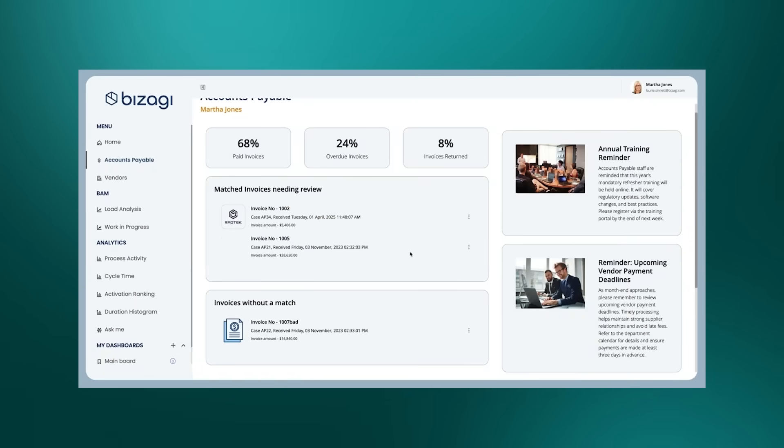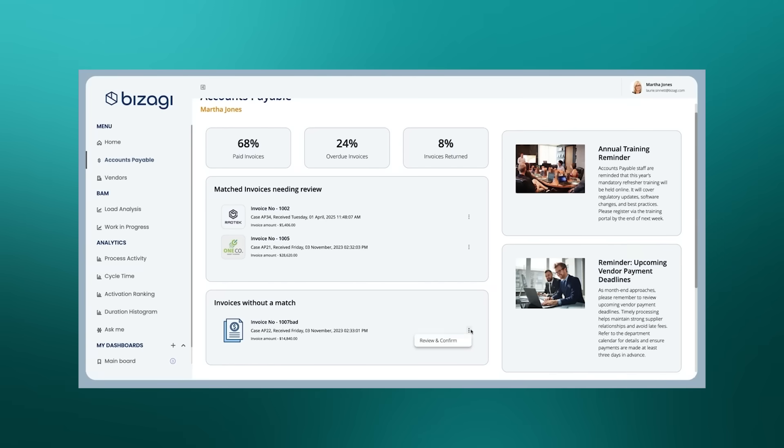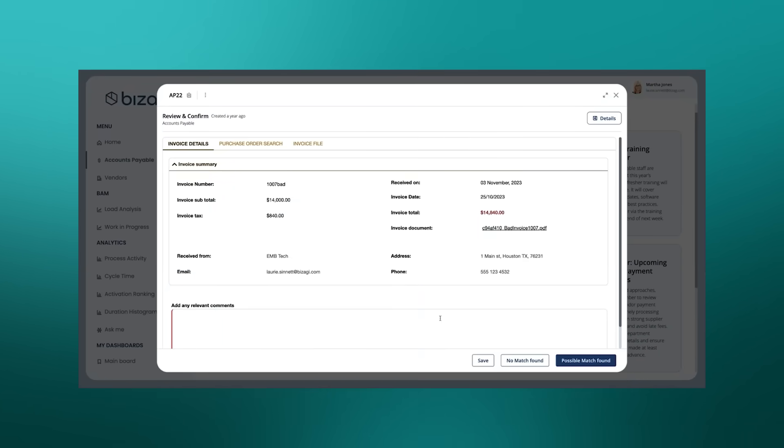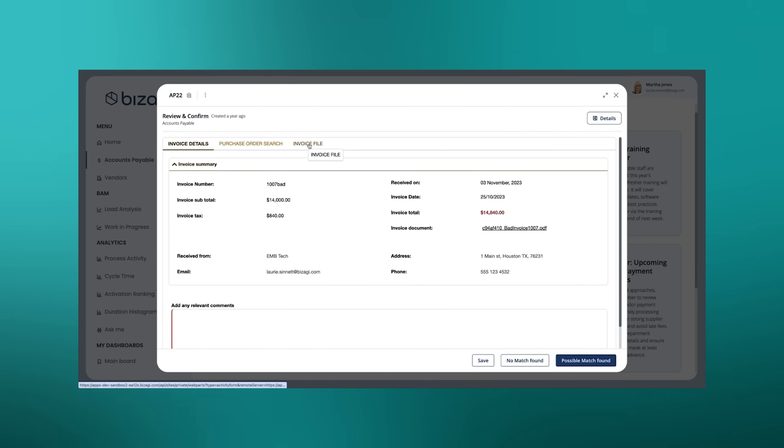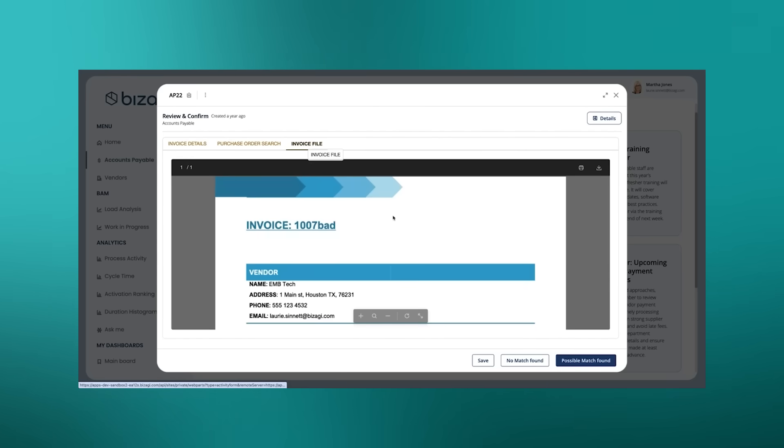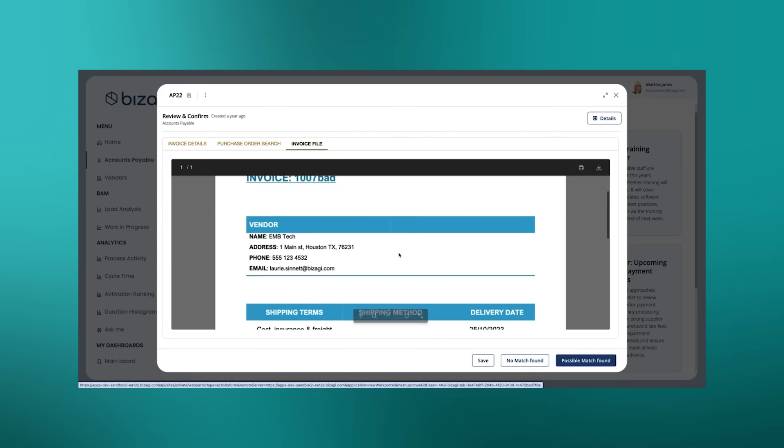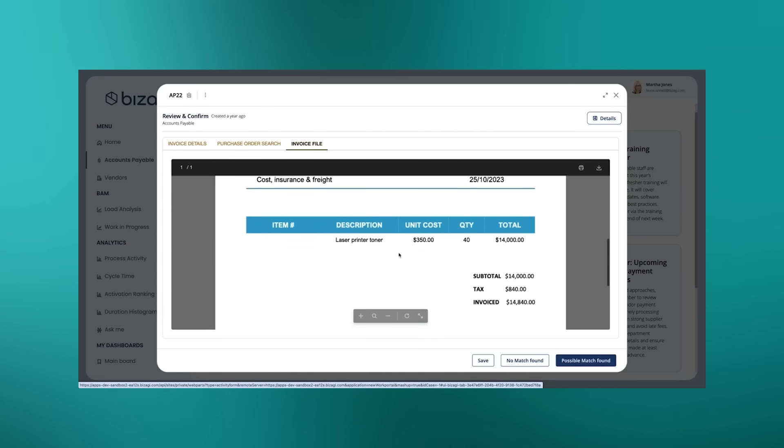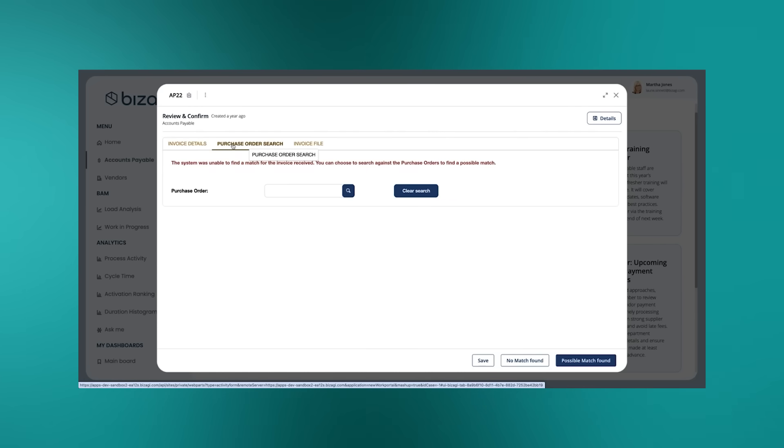Let's quickly look at the other scenario where the invoices haven't had a match. That matching agent doesn't think it's been able to find anything. And in that case, our procurement analyst will see the details of the invoice that came in - $14,840. There's the particular invoice for that laser printer toner. But like I say, with the agent not being able to make the match...